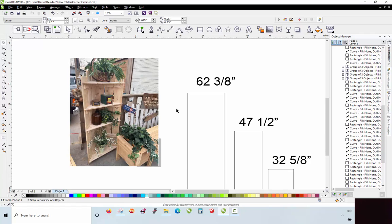In this particular video, we're not going to be using our 3D modeling software because I felt like the project that we're working on is a real simple, real basic project. So we're just going to work here in our drawing software. I was brought up using CorelDRAW in a different industry, and so I do all of my basic 2D layouts here in CorelDRAW.